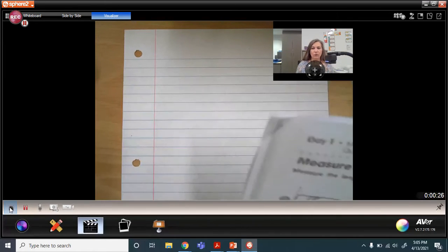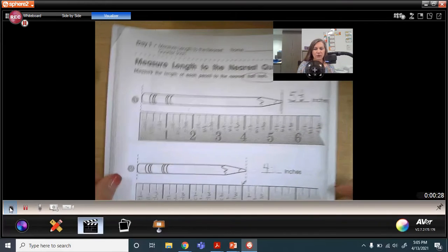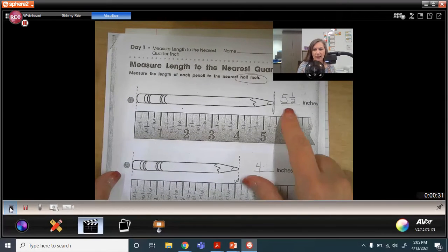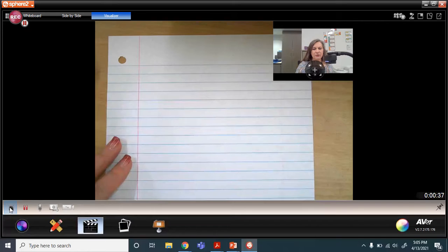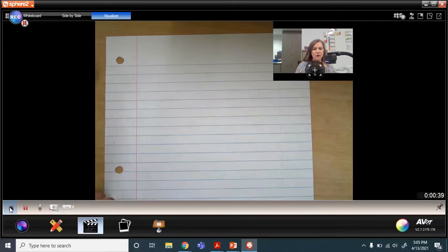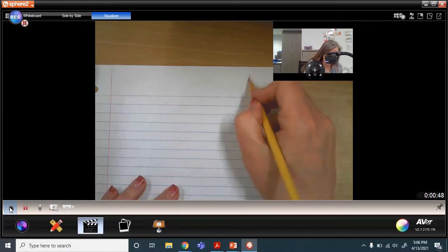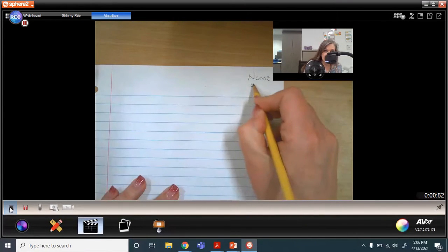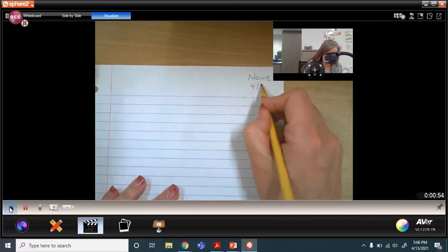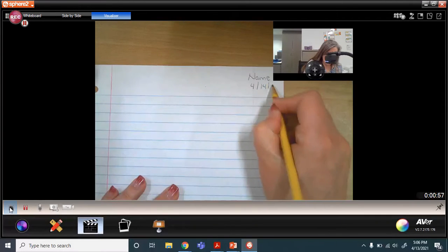What we're going to do with this packet is take each one of these measurements that we had and write it down on a piece of paper. If you need to pause, go grab a piece of paper. Once you have your piece of paper, make sure you write your name and the date — today is the 14th.